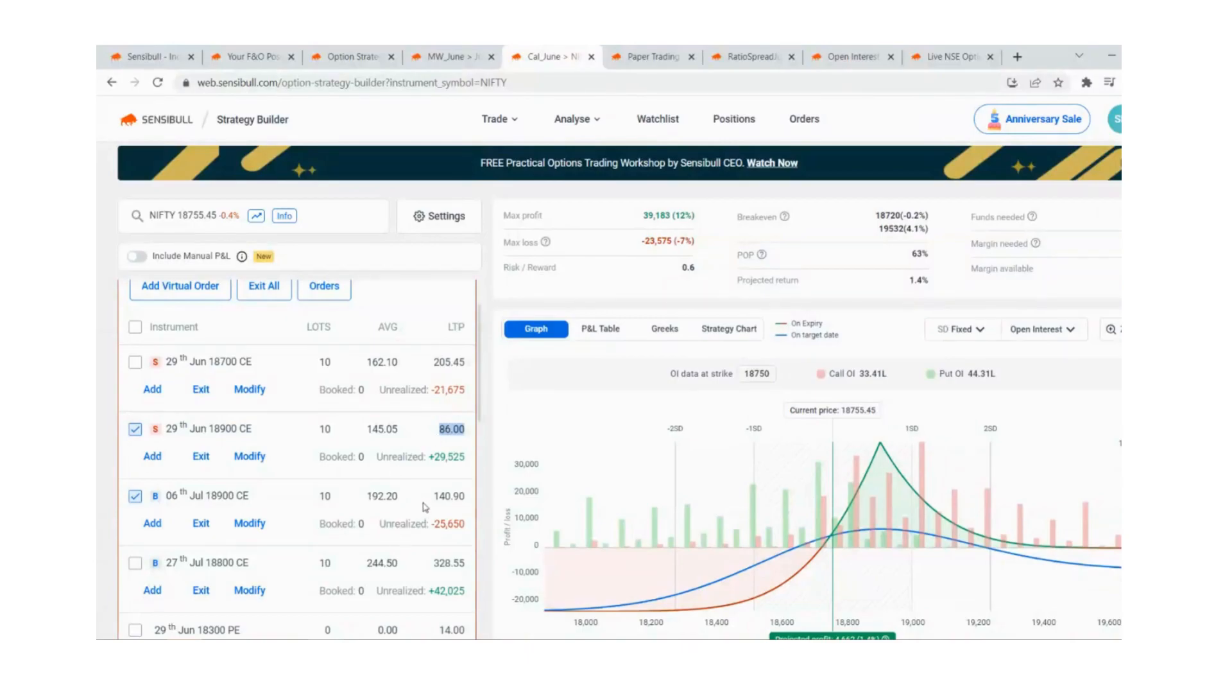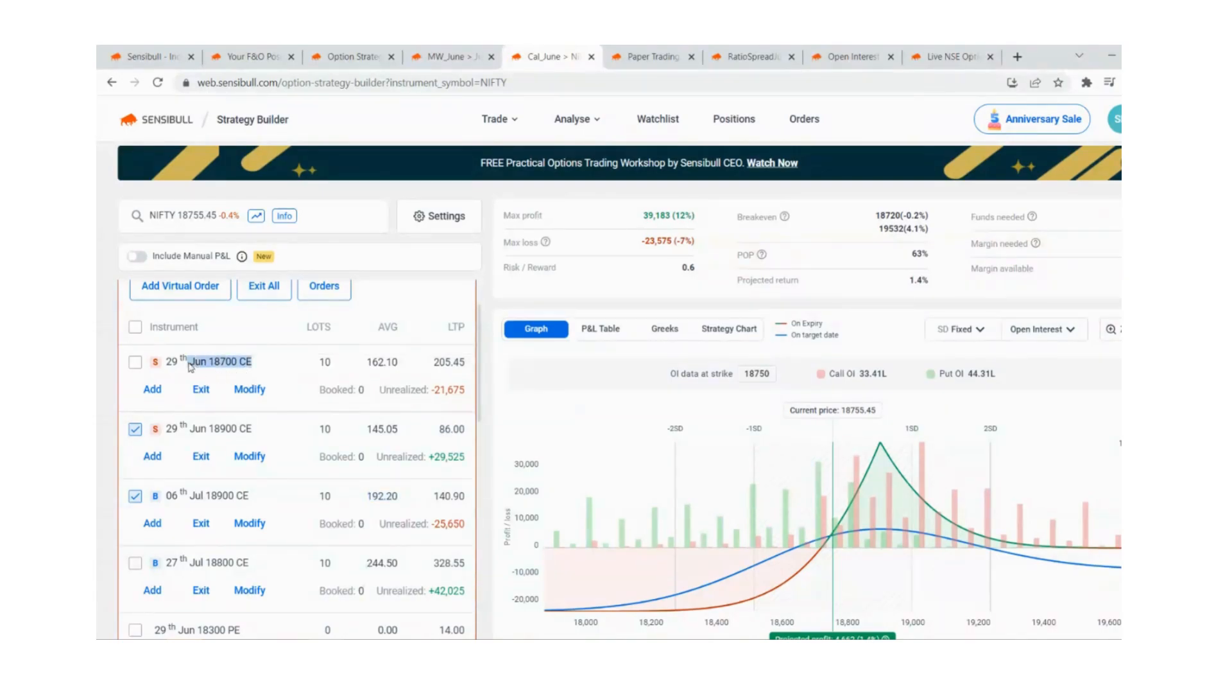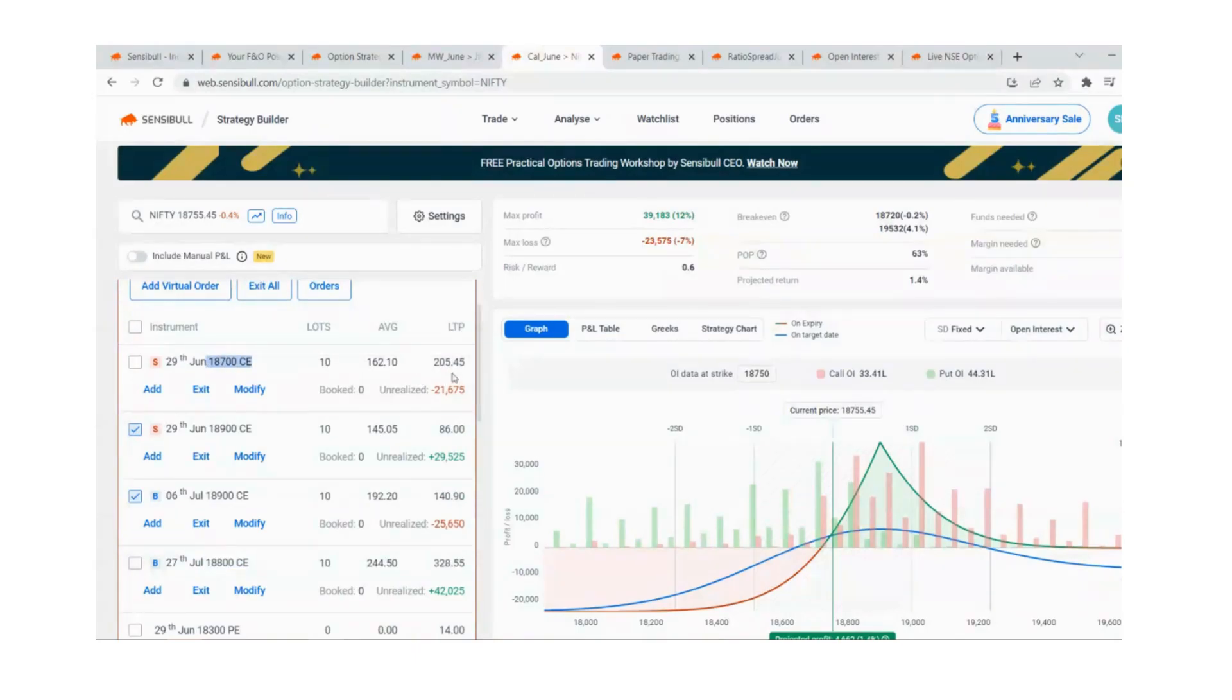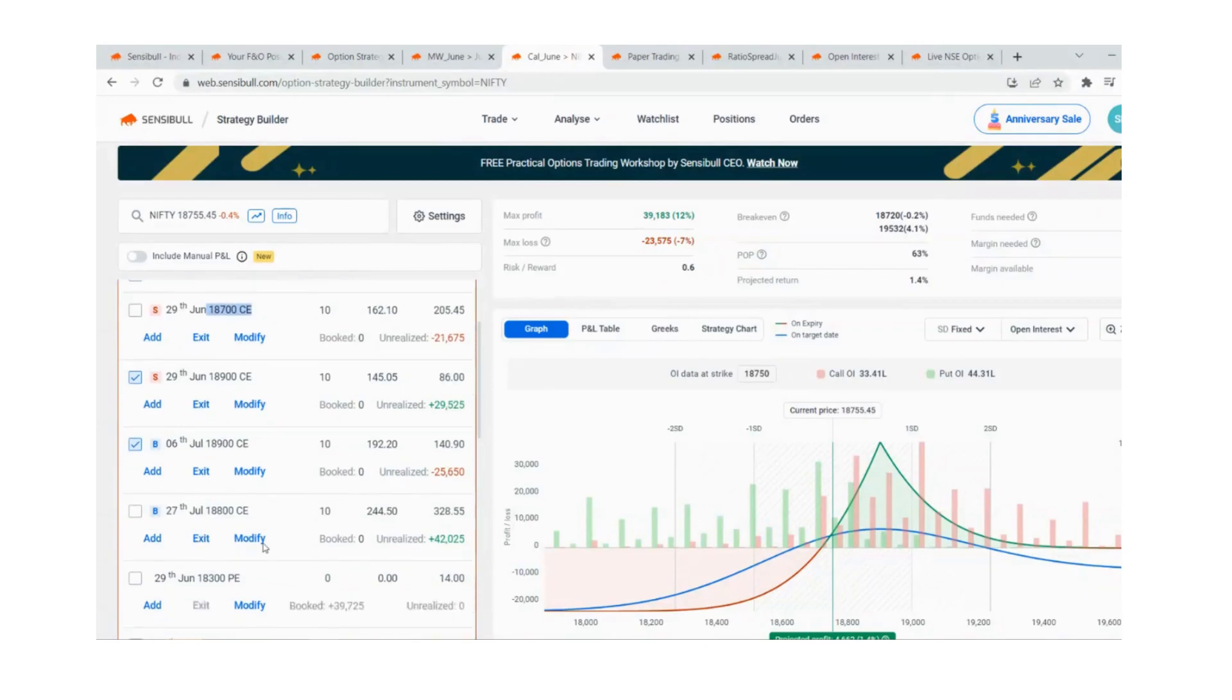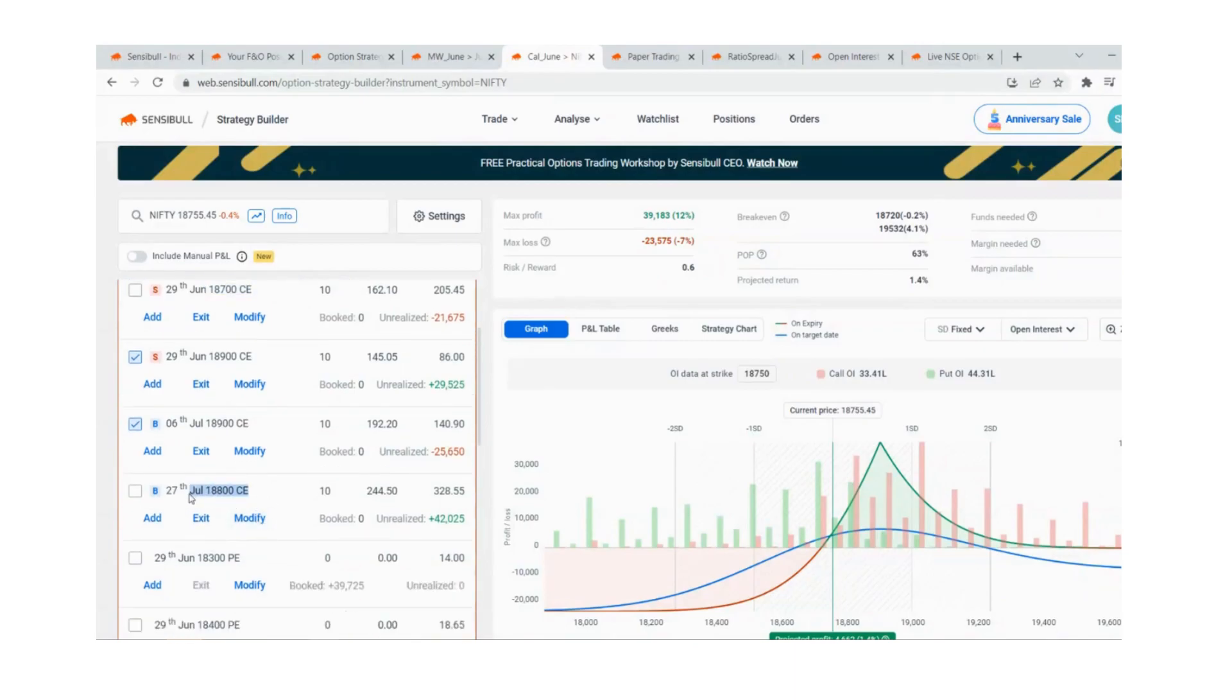I don't want to take July end expiry because the premium I get here will not be matching the monthly ones. If it's beginning of the month, we could have done similar to this. Probably once this premium decays to lower level like something around 100 or something, I'll exit this monthly one and come to 6th July, immediately next week one.